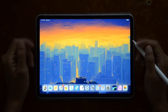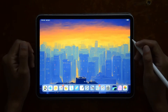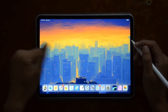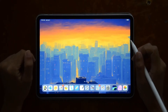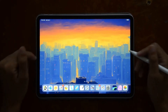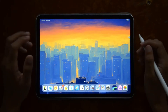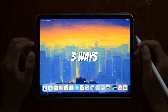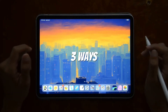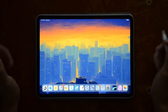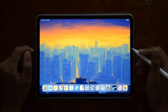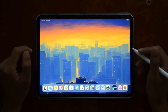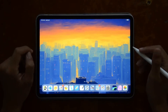Welcome back to another video on the channel. Today's video is going to be a tutorial on how to outline text in Affinity Photo for the iPad. I'm going to be showing you three creative ways to do so, and this is going to be a follow-up video to one of my previous Affinity Photo tutorials where I showed you how to outline stuff in photos and basically outline pictures.